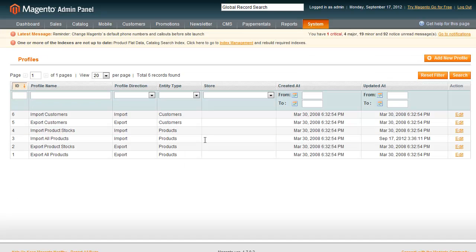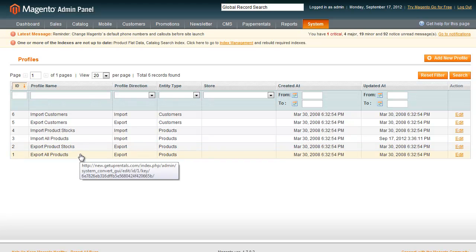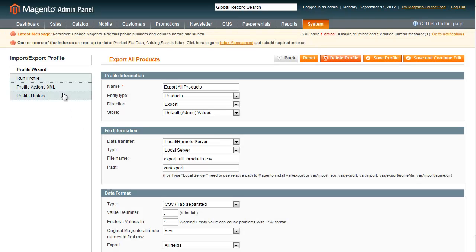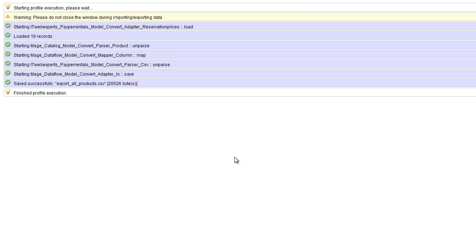Now once you're there, click on Export All Products. You'll see the options—you don't need to change anything, just click Run Profile and Popup. So that's going to export the file.